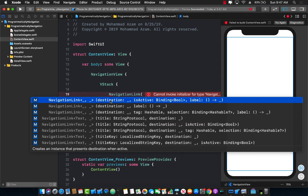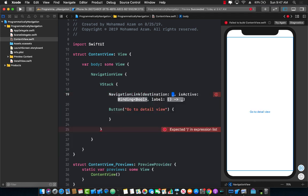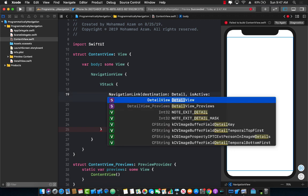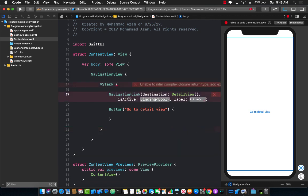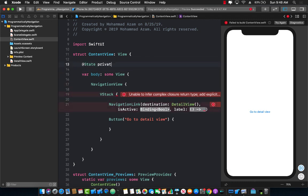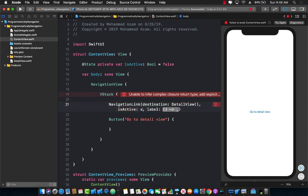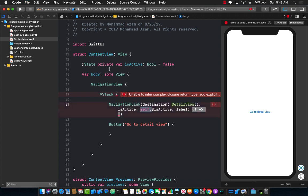The destination basically means where do you want to end up after you click this navigation link — that's easy because we actually want to end up in our detail view which we just created. 'Is active' is a bindable expression. When 'is active' is going to be true, this navigation link will become active and take you to the destination, which in this case will be detail view. So let's create a bindable expression — I'm going to use a @State variable and call it 'isActive', assigned to false, because initially when the page loads you don't want to go to the detail view. Let's pass this in as self.isActive. You don't really need 'self' but I always add it to indicate that this is a property I have declared somewhere.